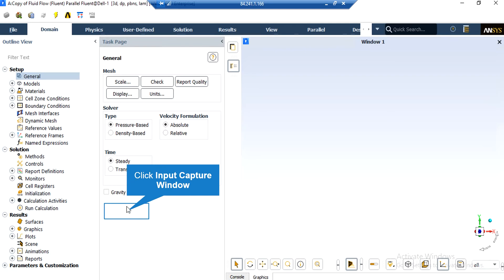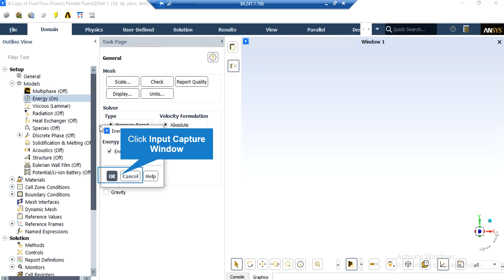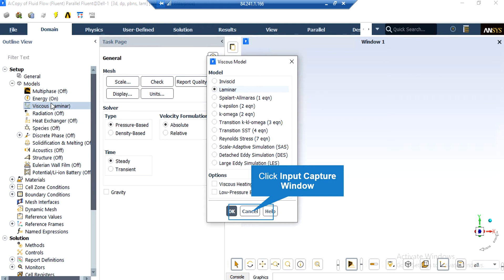There are several assumptions taken into account in this project. The type of solver is set to be pressure-based since we are dealing with incompressible flows. As for the velocity formulation, we have taken the absolute formulation. As for the time of study, we have selected steady since we didn't want our results to be a function of time. The energy equation has been enabled to account for temperature changes in our computational domain. The laminar viscous model is enabled since the fluid flow does not have a very high velocity and the Reynolds numbers are very small.